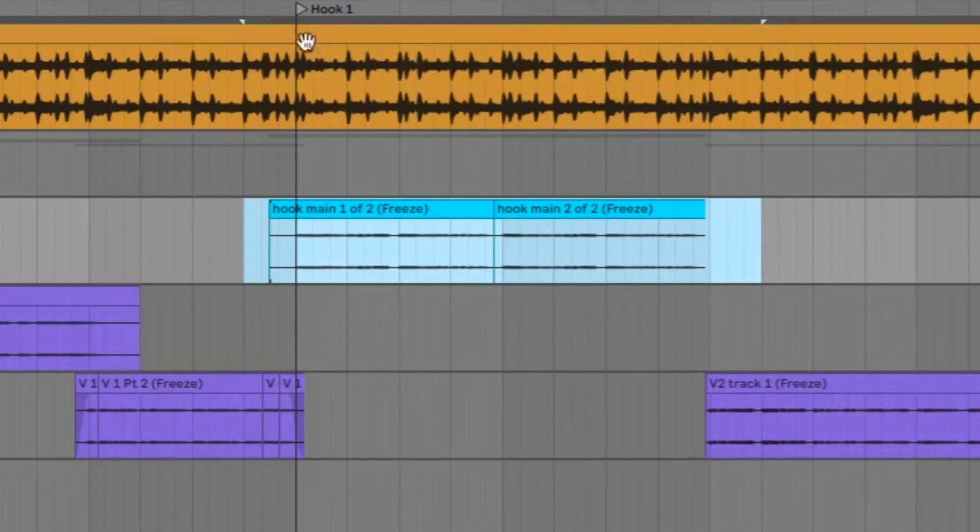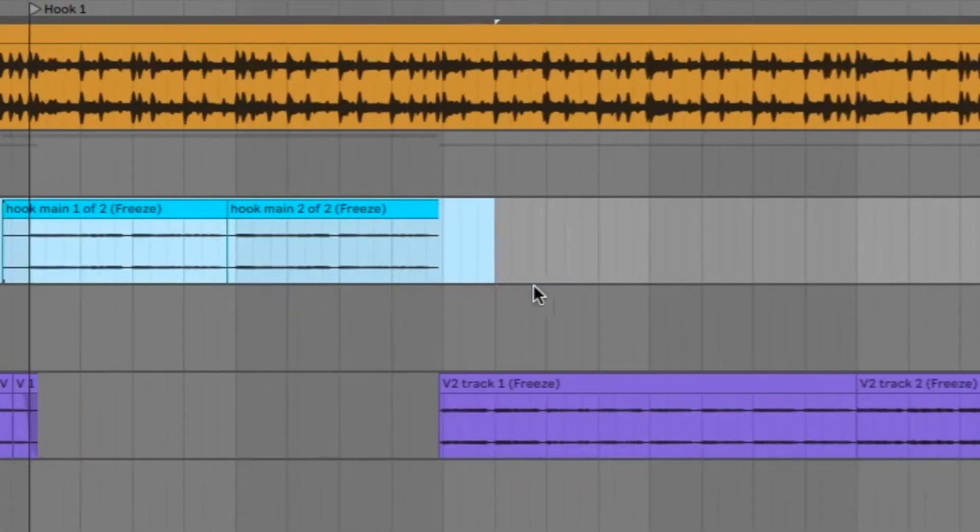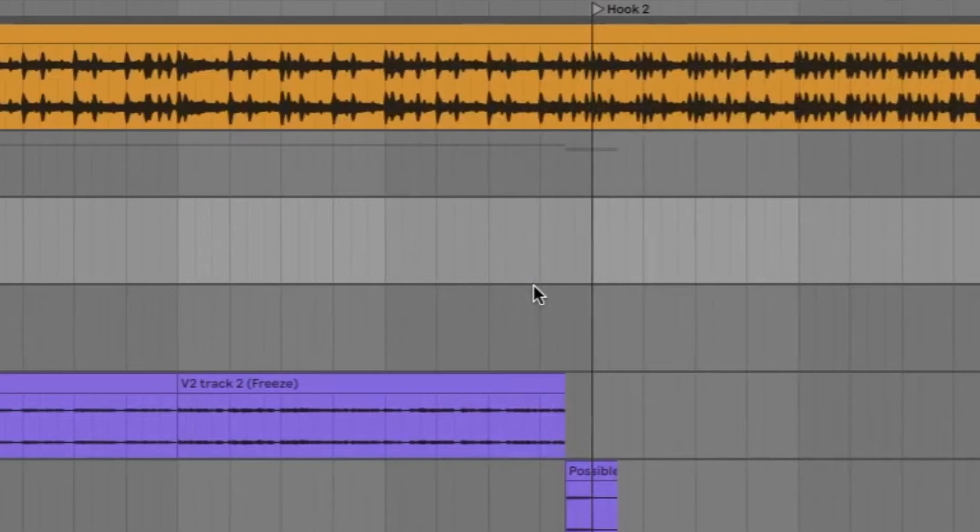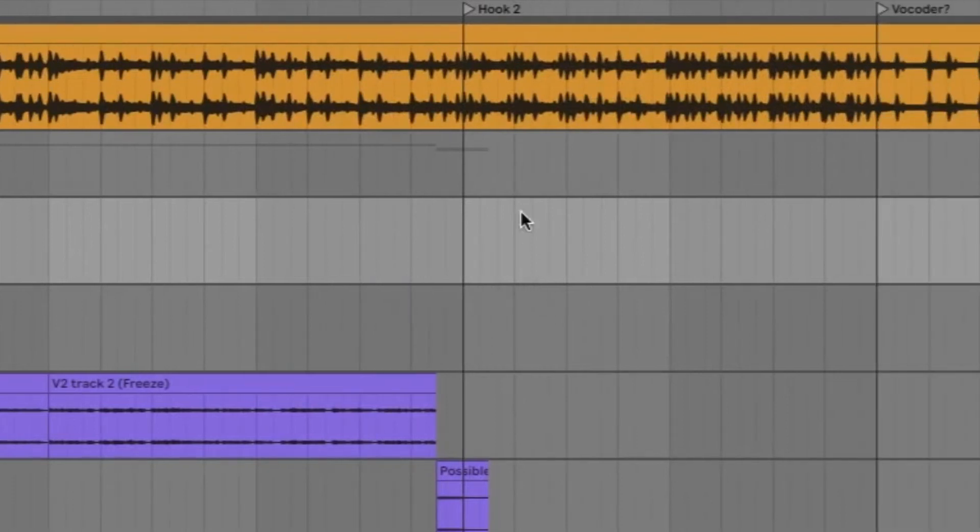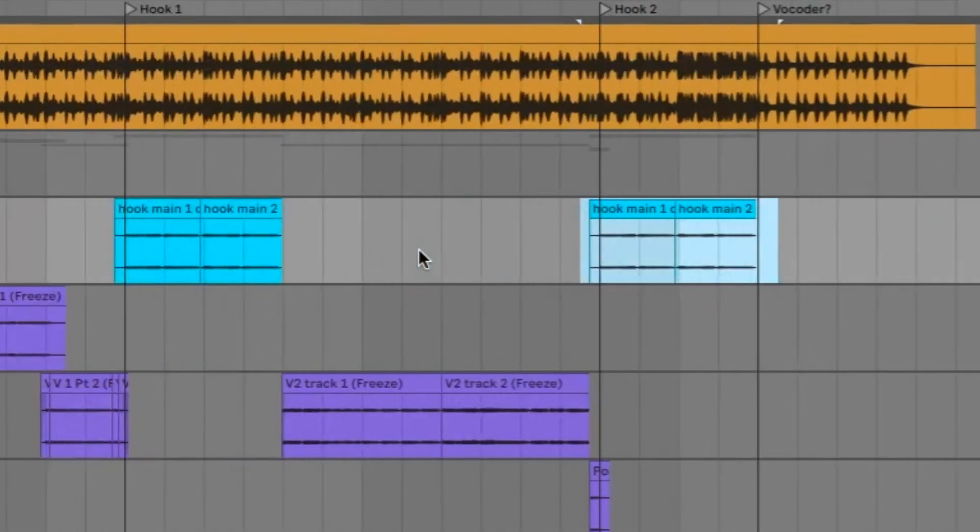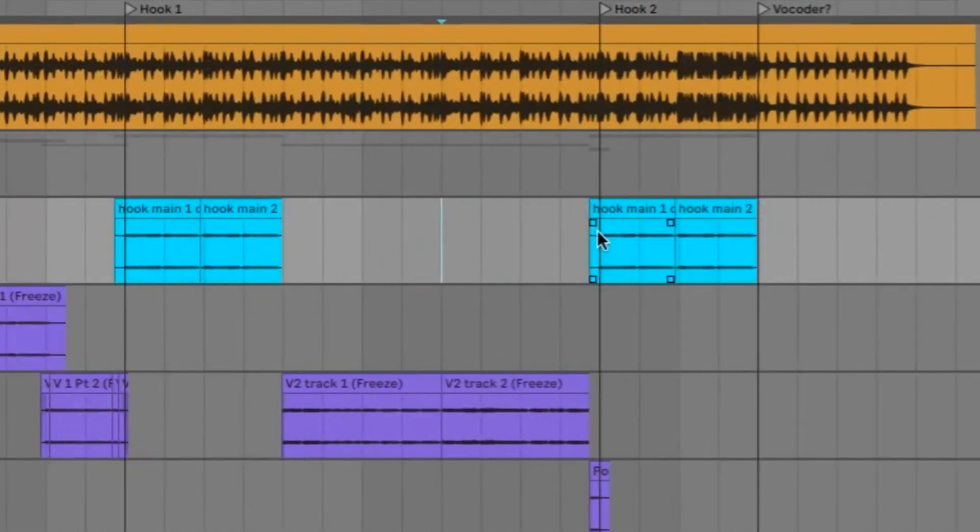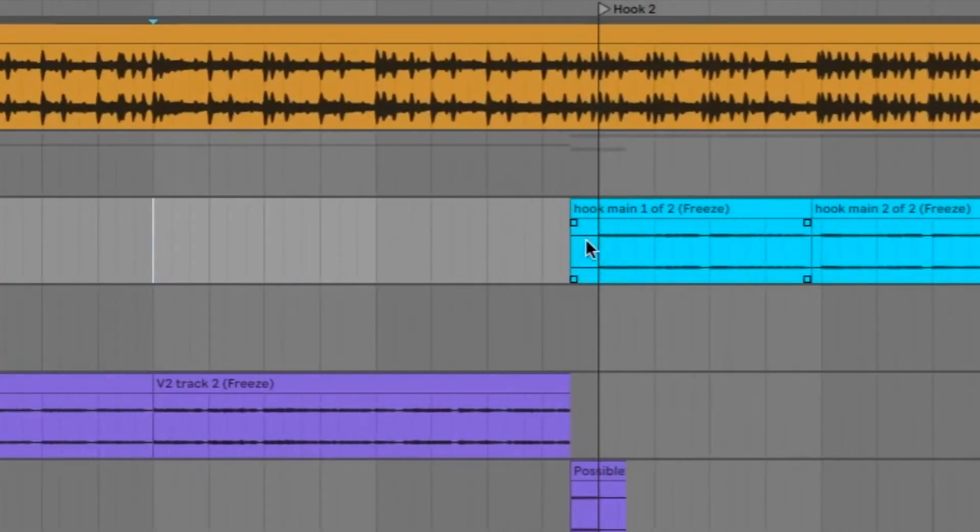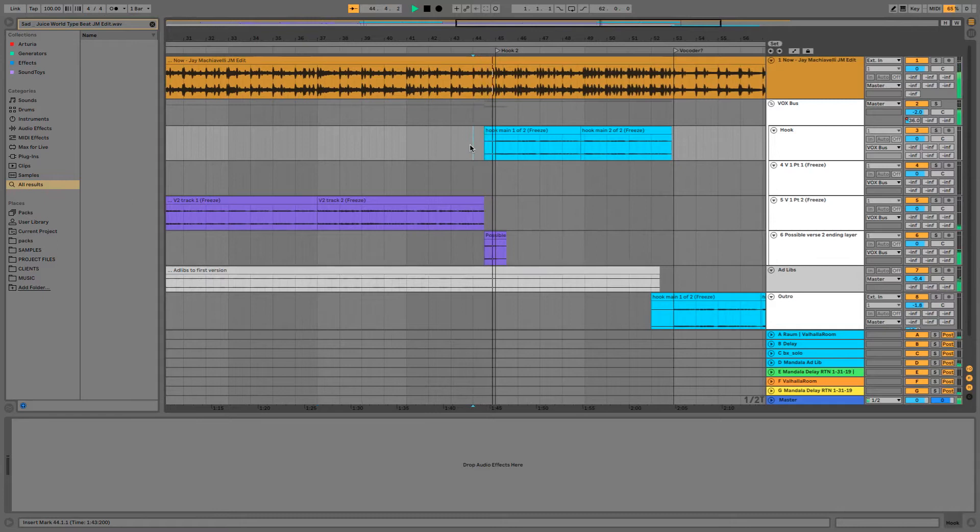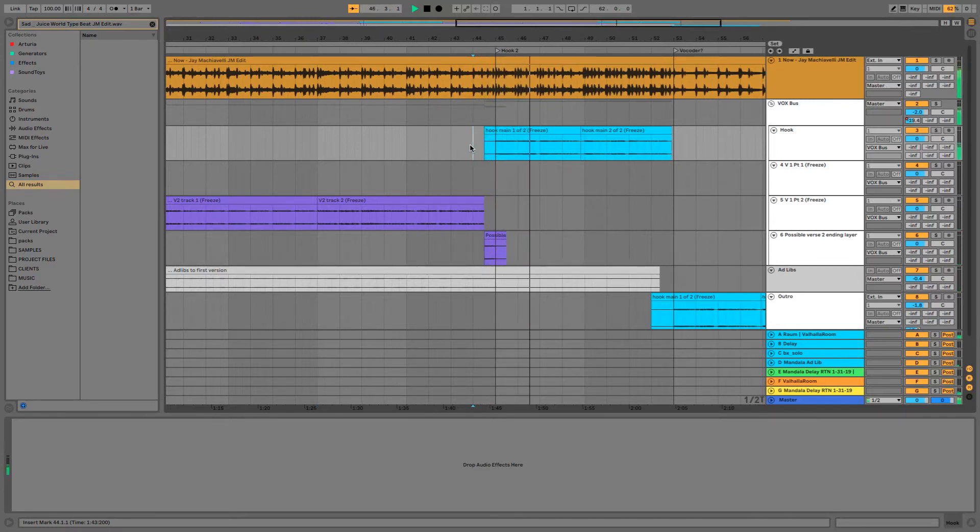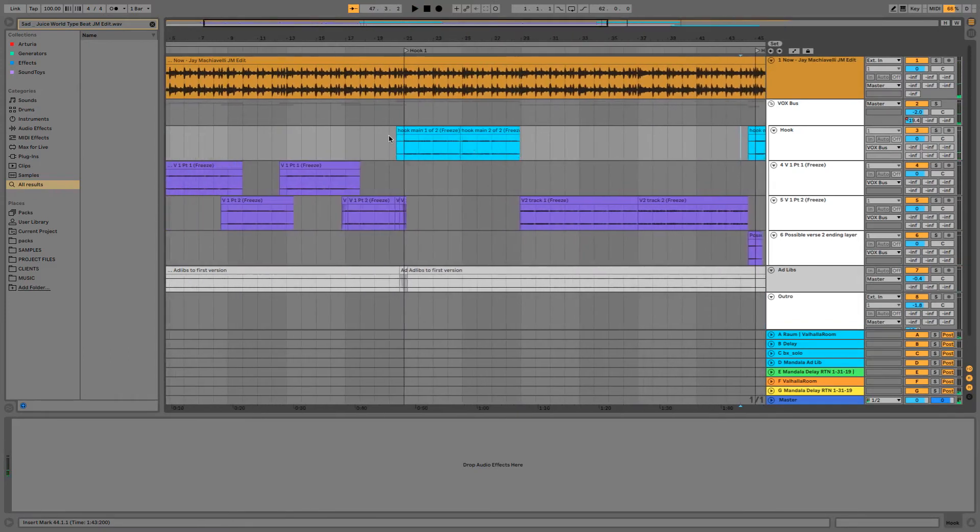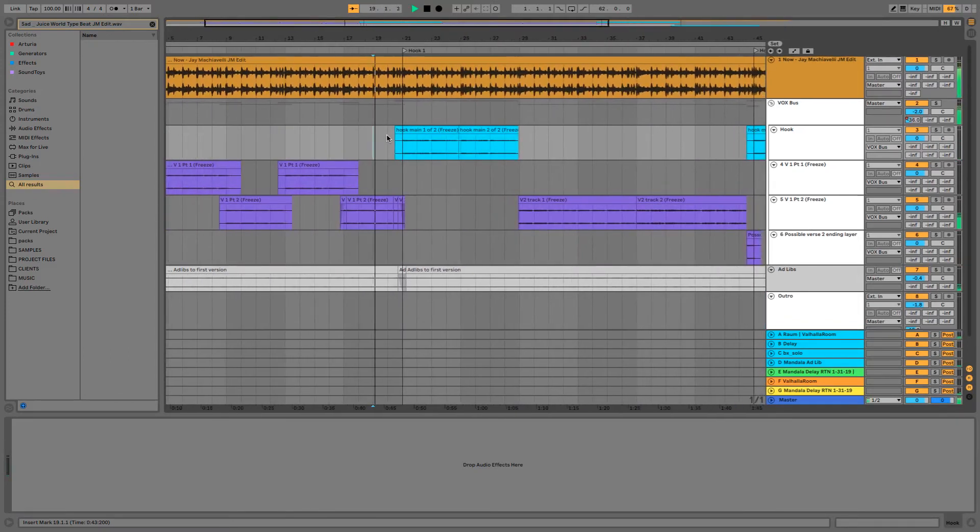So right here, we did one bar in front of the marker. I'm going to go ahead and hit command C or you can right click and hit copy. We're going to slide on over without changing the zoom to hook two. One bar ahead, hit command V. And look at that. Everything should line up real nice. Let's take a listen.